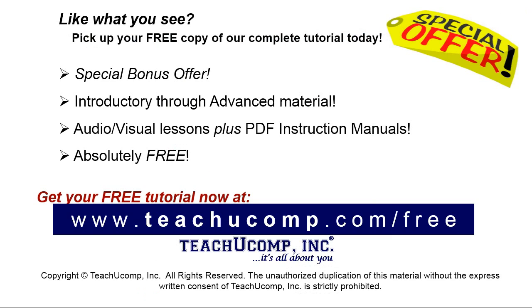Like what you see? Pick up your free copy of the complete tutorial at www.teachyoucomp.com forward slash free.